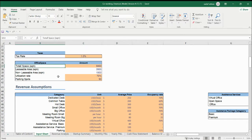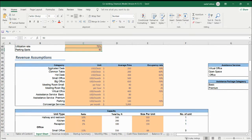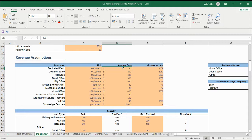What is the tax rate? And office space — this is the total space you are having as a co-working space. What is the total space? Leasable area, non-leasable area, utilization rate — how much you will utilize the whole area — and parking spots. If you are having a parking spot, you need to update it here. Revenue assumptions: this is the area where you can update the whole information regarding your space. How much dedicated desks you are having, and what is your average price and occupancy rate? Remember, the whole financial model is based on the occupancy rate because you have a fixed space. So we are updating the occupancy rate and then putting the growth rate on it to reach full occupancy.